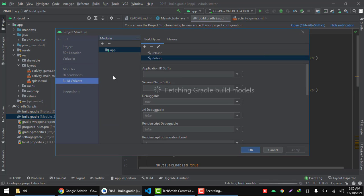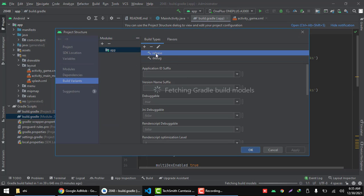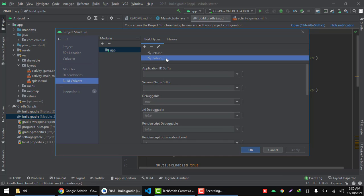Then here you have your build types. In this project I've got release build type and debug release type.